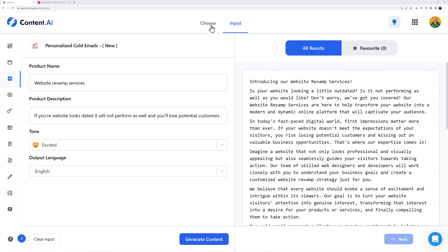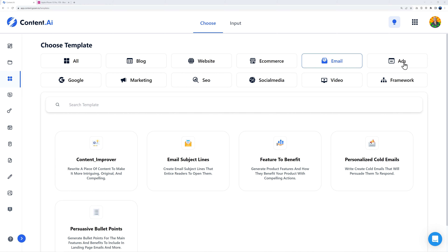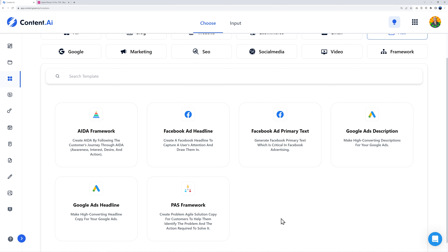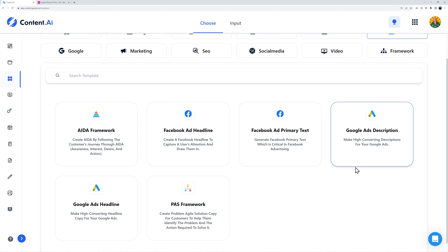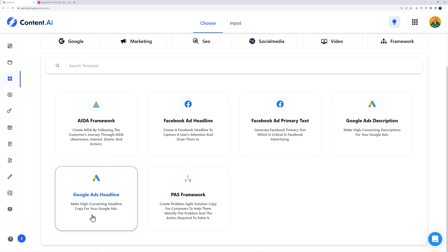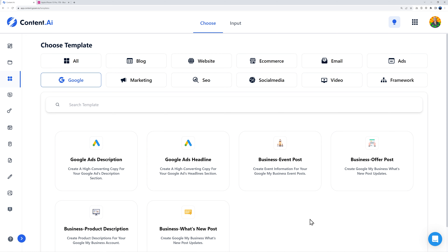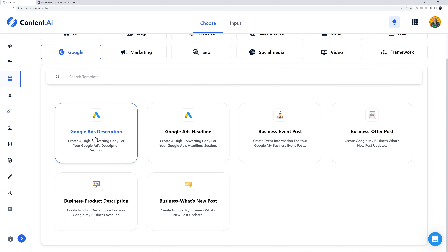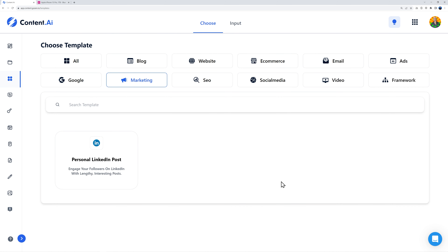Now let's look at ads. You have Facebook ad headline, Facebook ad primary text, and Google Ads description. These are 100% compatible with Google rules and policies — you won't get flagged. Then under Google you have Google Ads description, Google Ads headline, and so on.